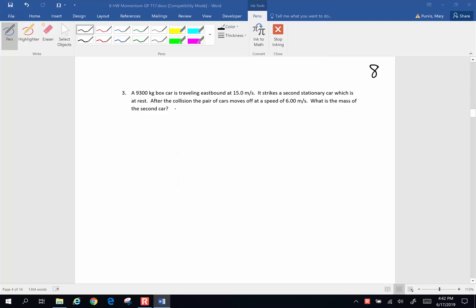Hi folks, here are some more Chapter 8 problems. A 9,300 kg boxcar is traveling eastbound at 15.0 meters per second. It strikes a second stationary car which is at rest. After the collision, the pair of cars move off at a speed of 6.00 meters per second. What is the mass of the second car?